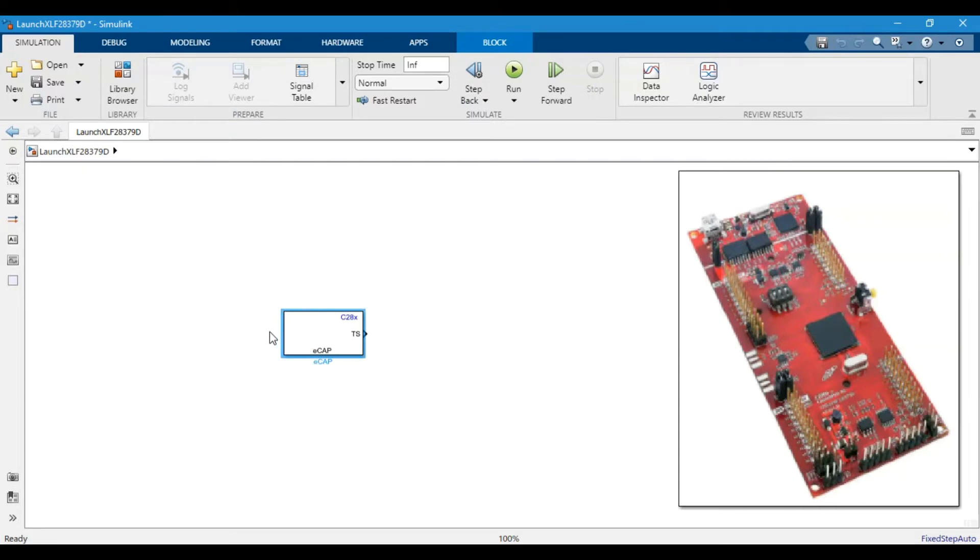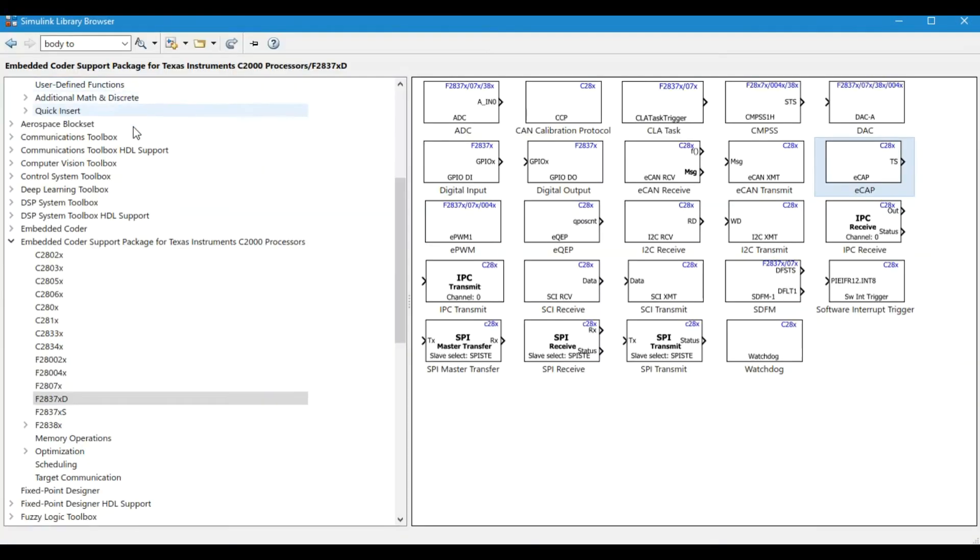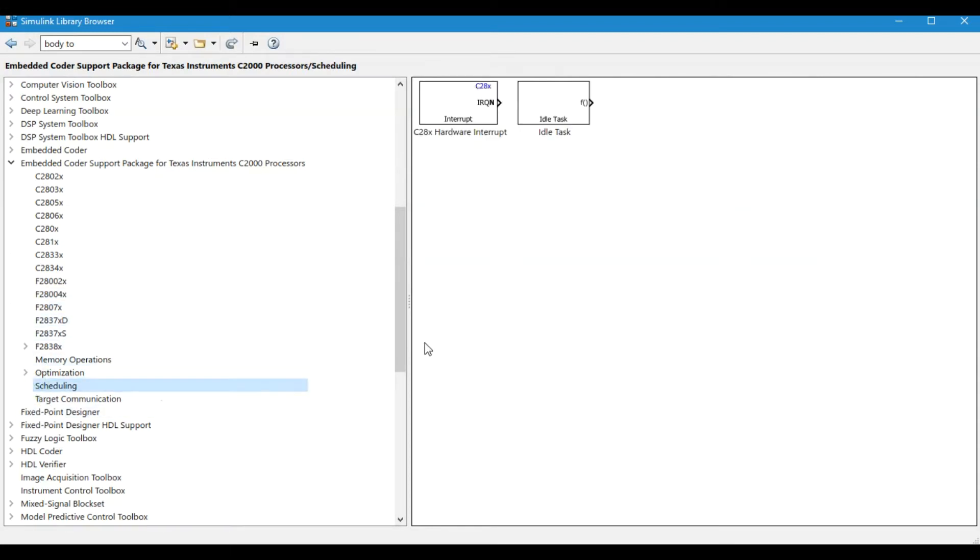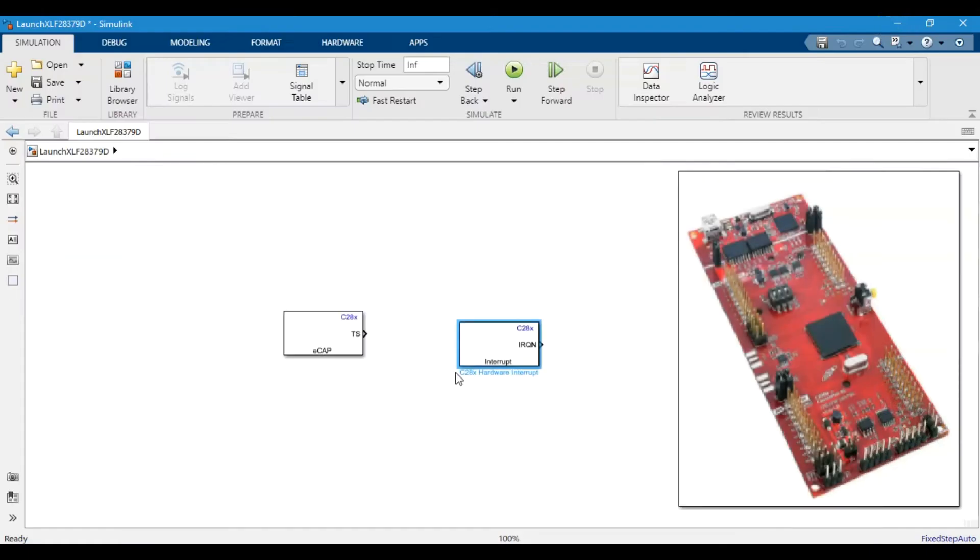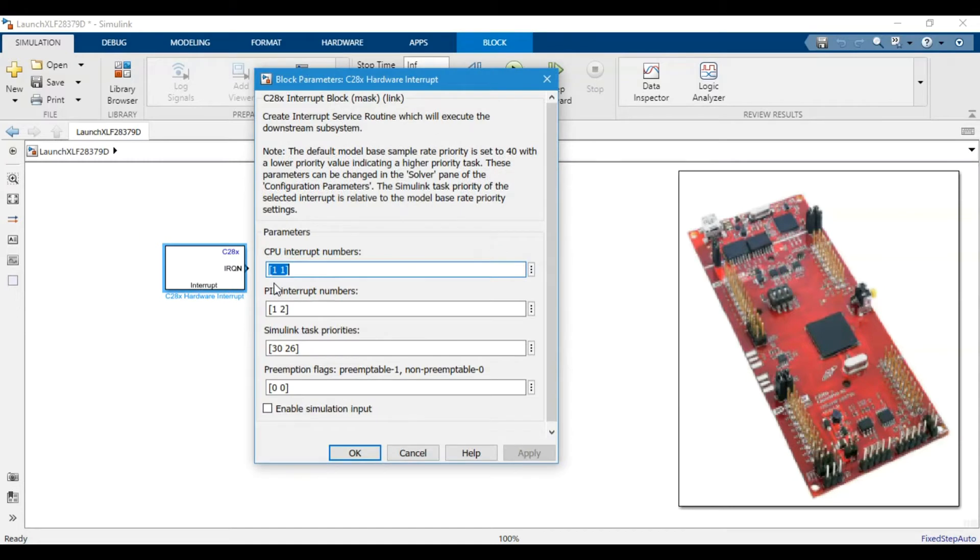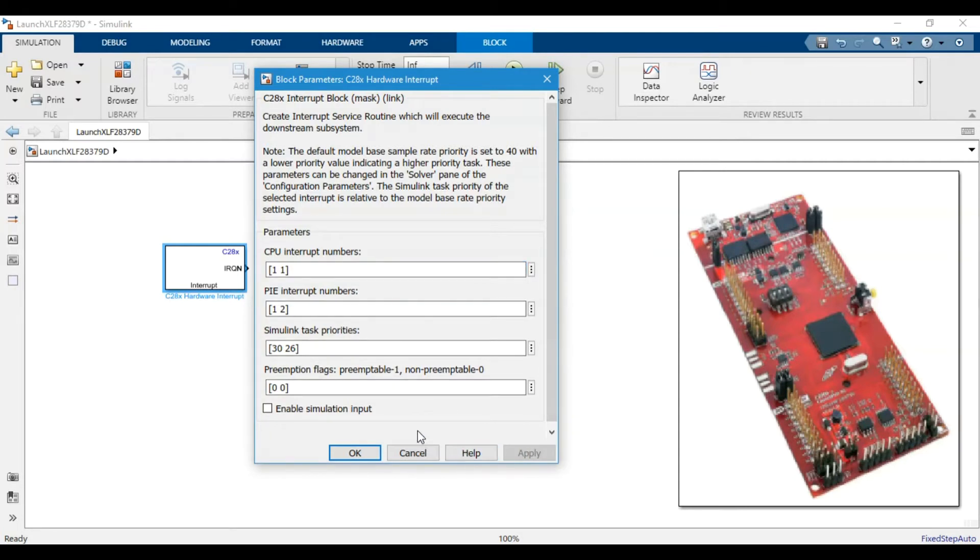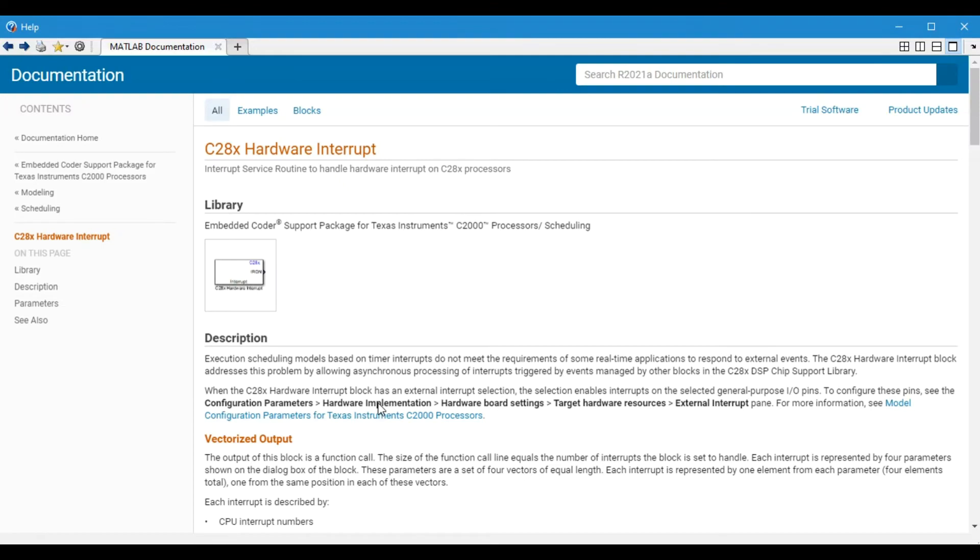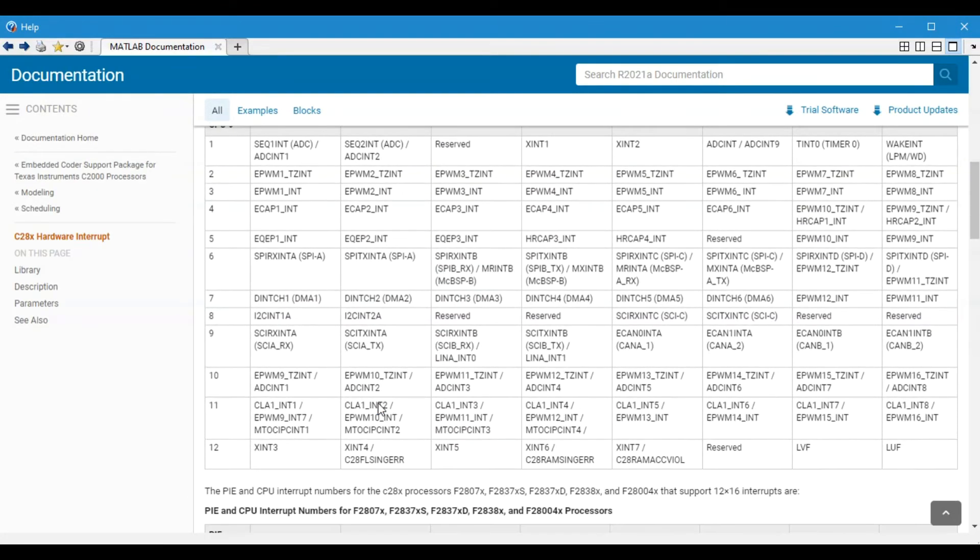There is a problem - we cannot use this block alone. We have to use the hardware interrupt block along with this to capture the hardware interrupts. We will go to the Simulink library, and here in the scheduling we have this hardware interrupt. These are basically numbers that are given to every interrupt.